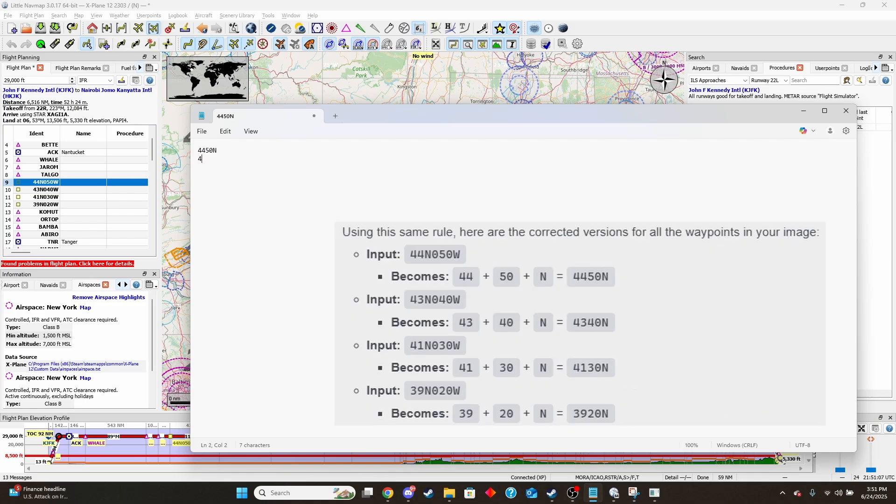And so if we do that for the next couple, that would be 43, 40, N, 41, 30, N.